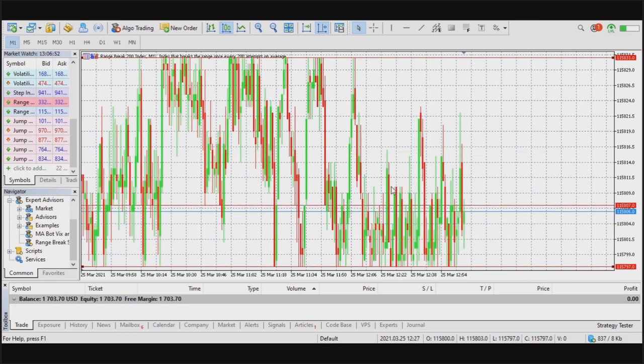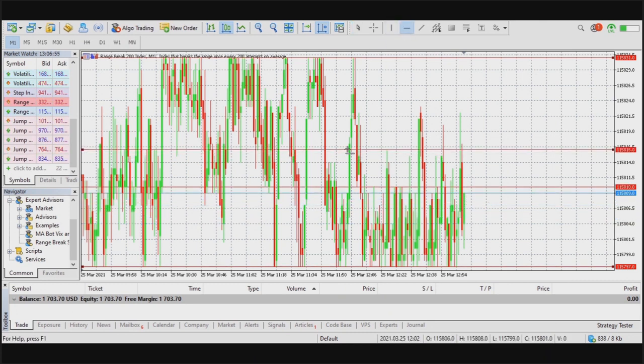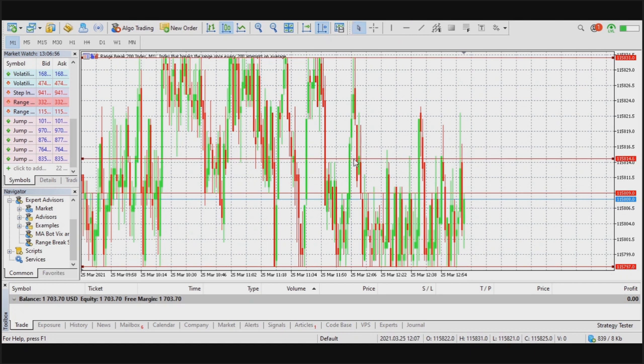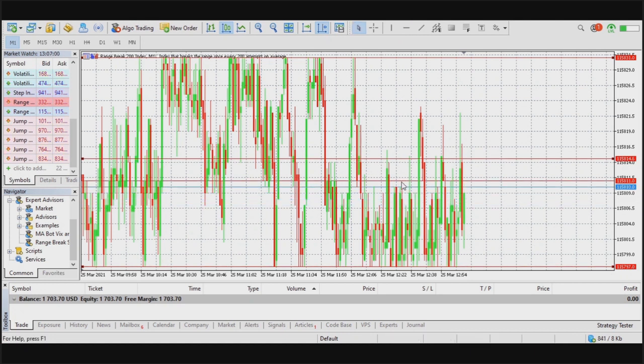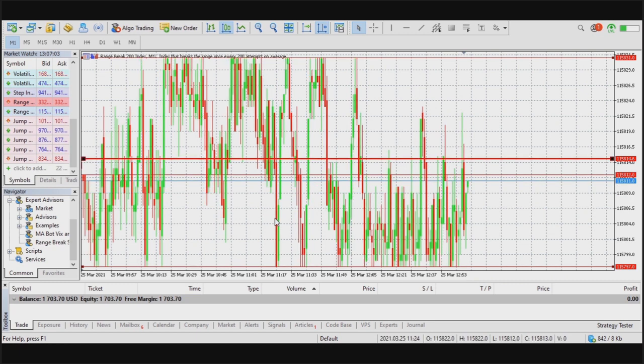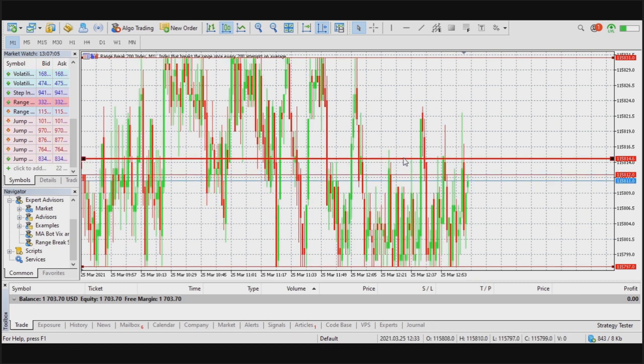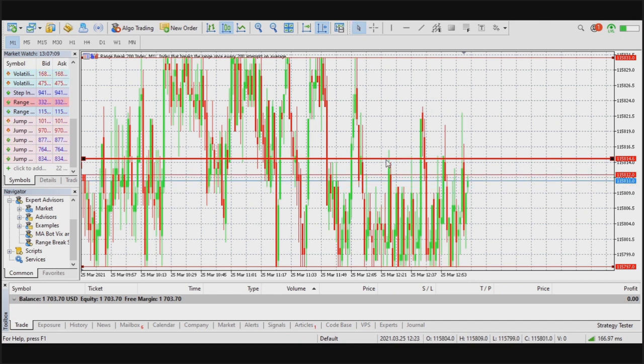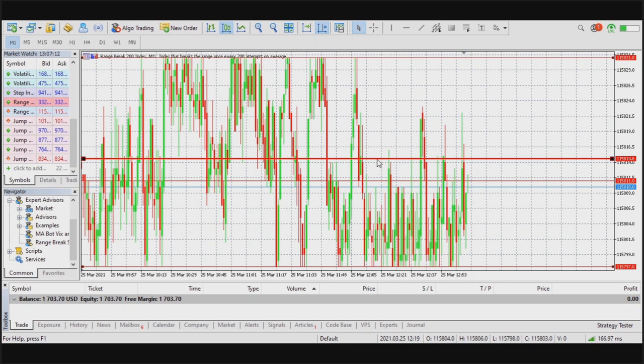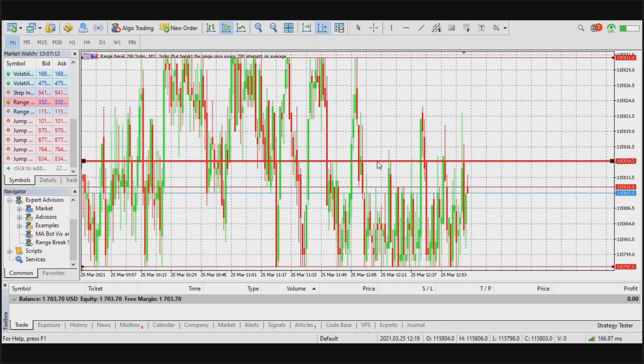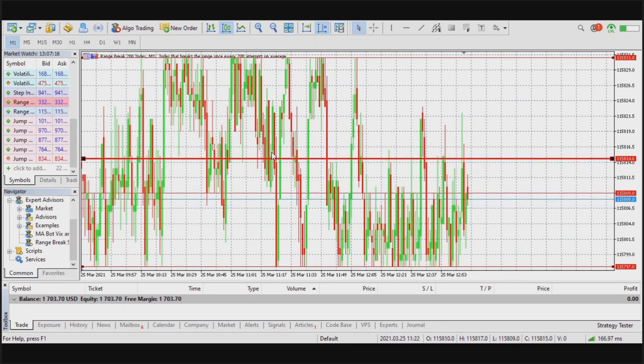You can create a horizontal line in the middle and even adjust the thickness of the line depending on what you want. Then you use the same method for finding the exact center between the resistance and the support. That doesn't change, but what is going to change is when I drag my Range Brick Scalper onto my charts.